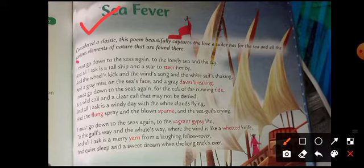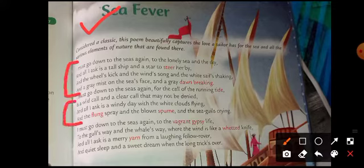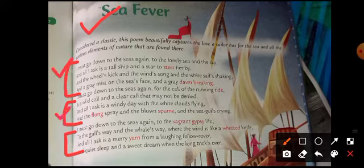Quatrains means we are going to make a group of four lines. First quatrain: one, two, three, four lines. Next quatrain: one, two, three, four. Then the next quatrain and the last quatrain.